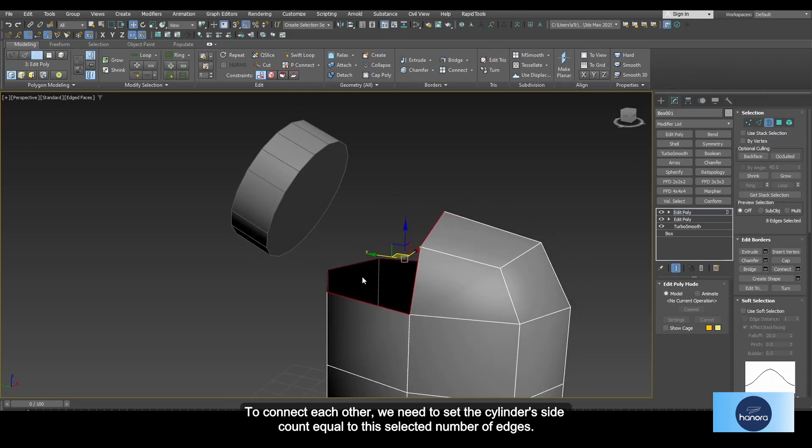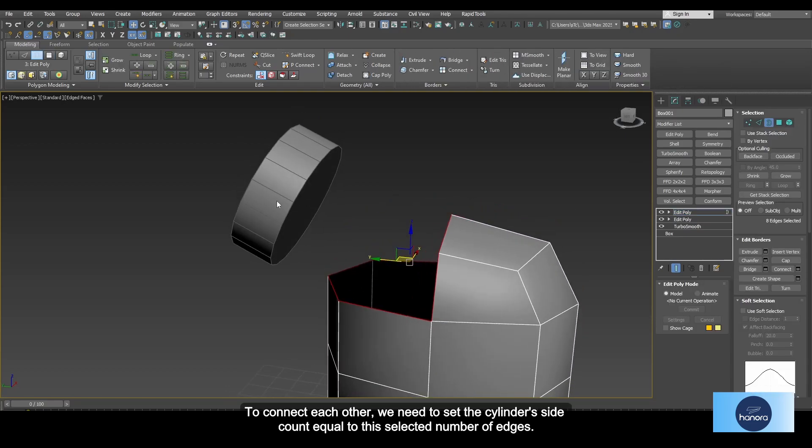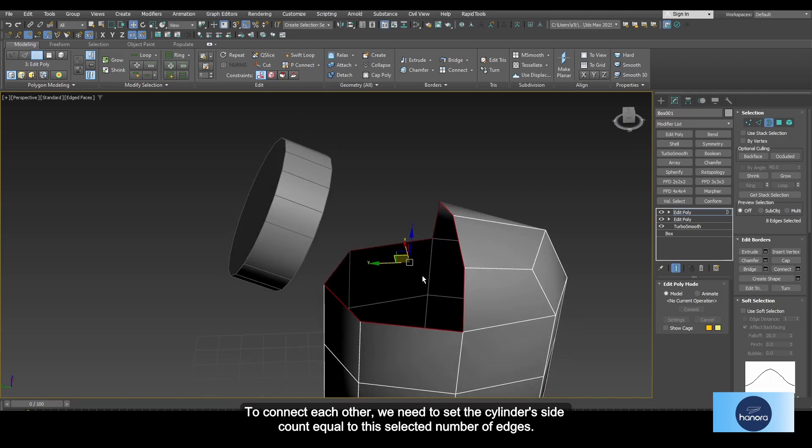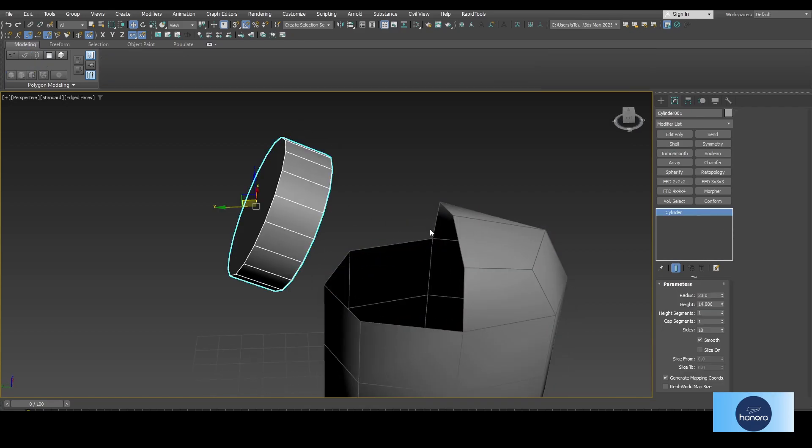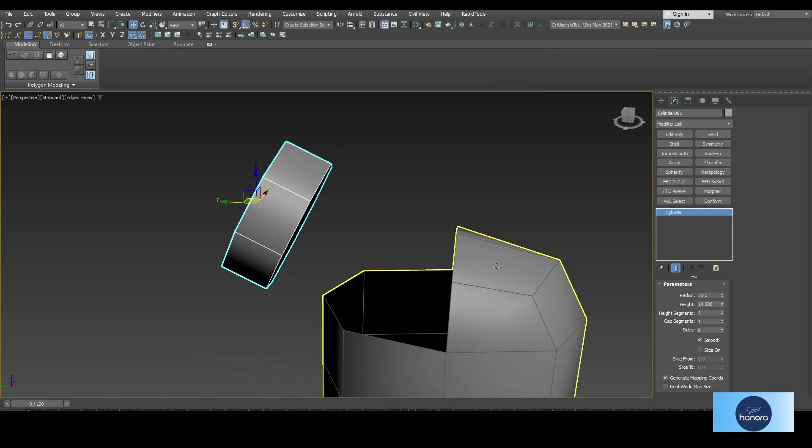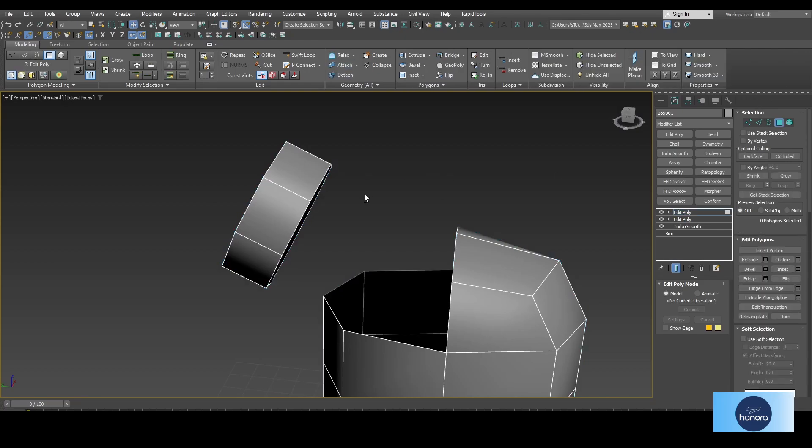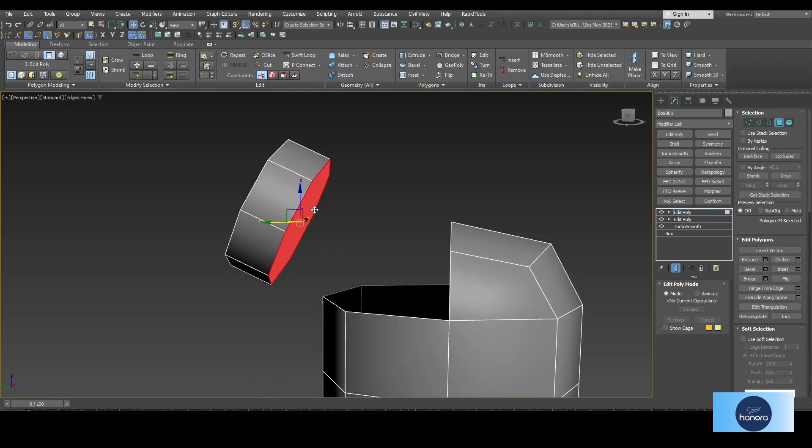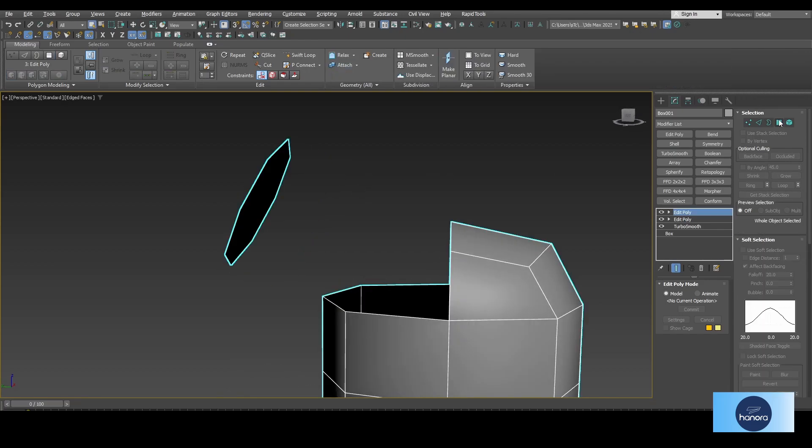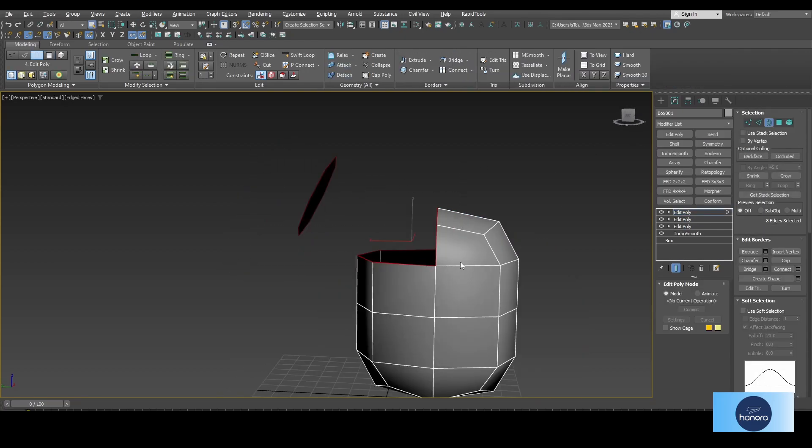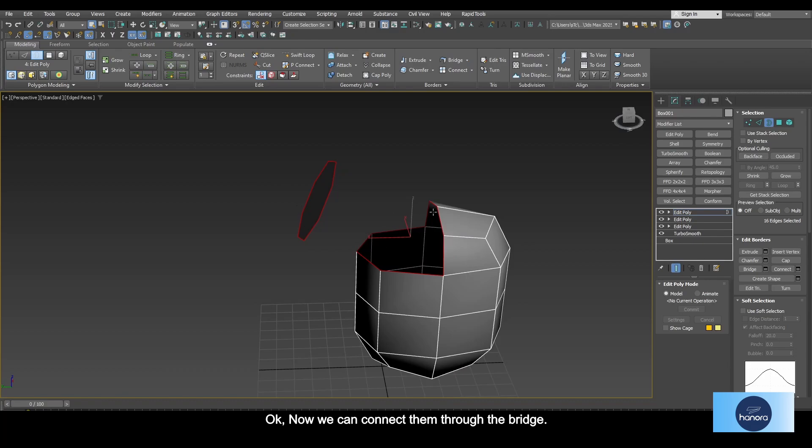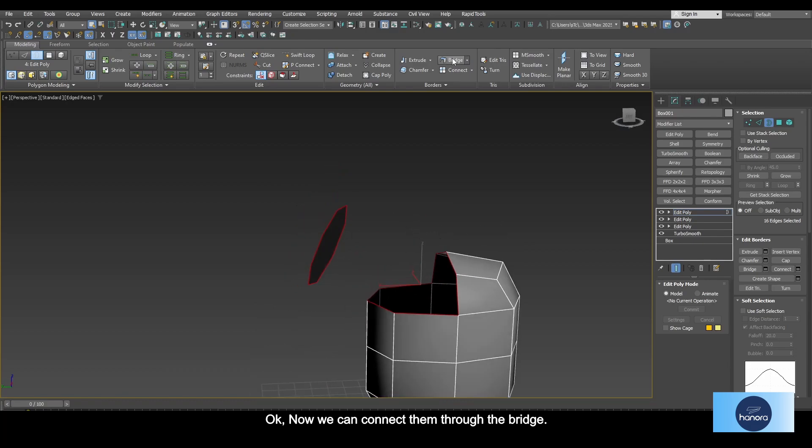To connect each other, we need to set the cylinder side count equal to this selected number of edges. Okay, now we can connect them through the bridge.